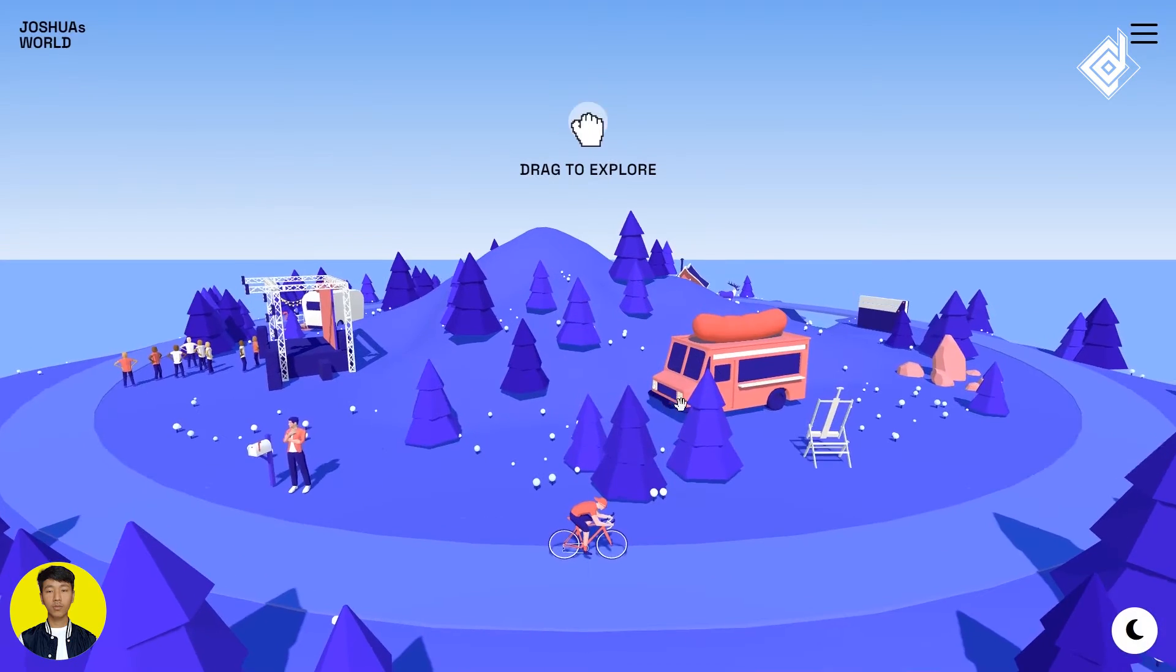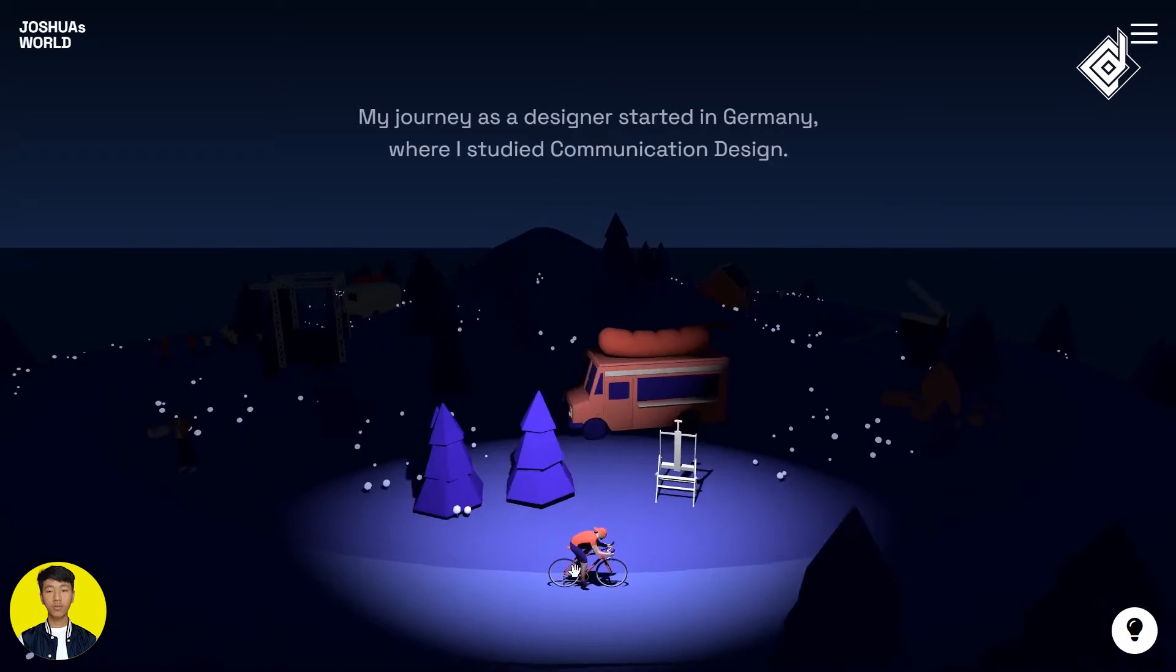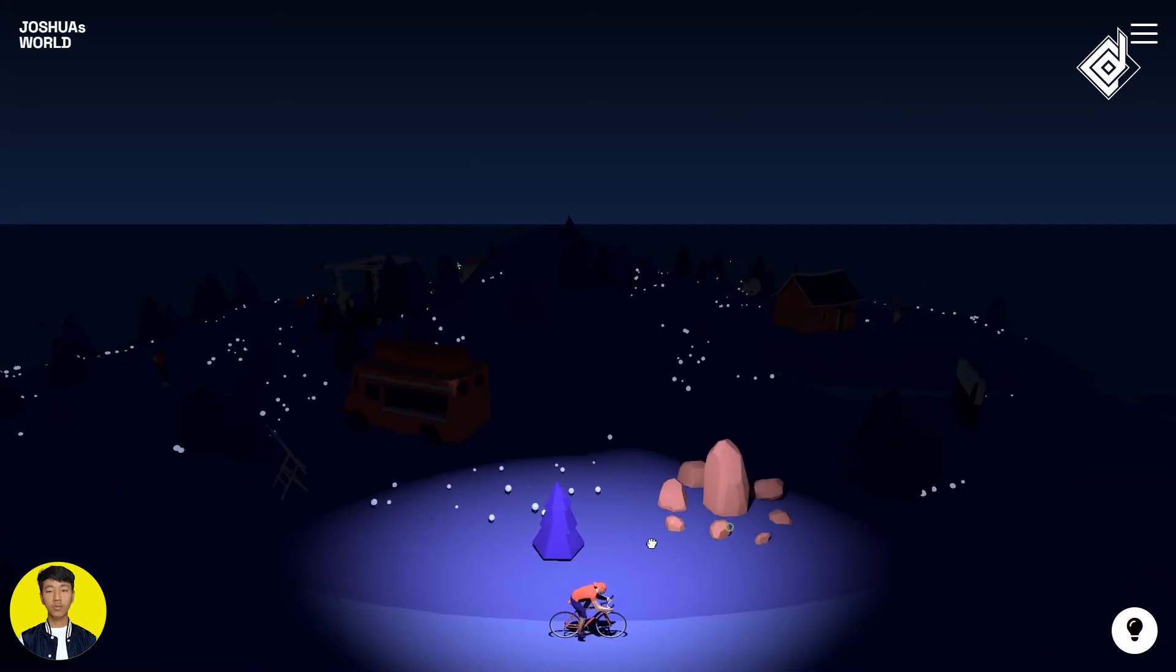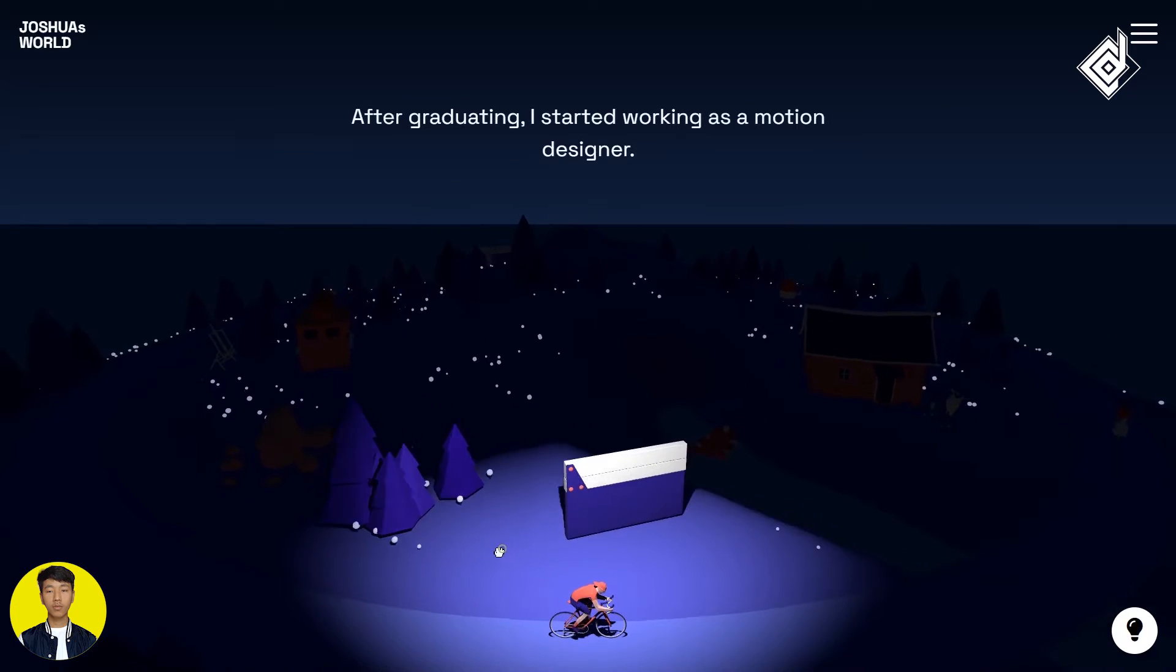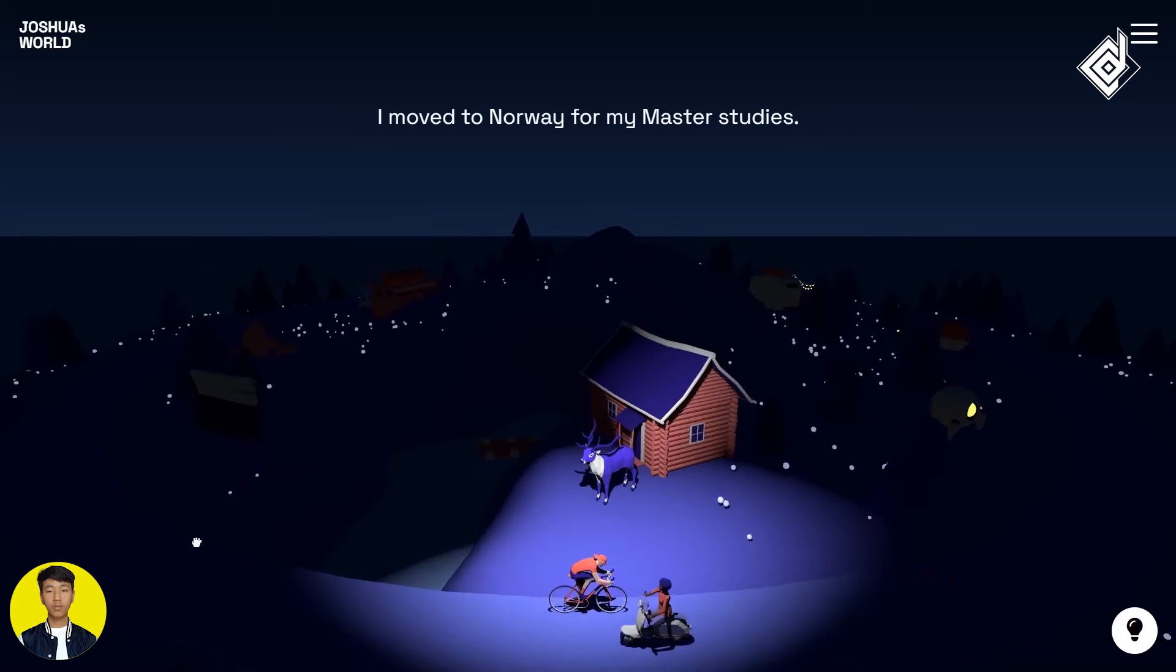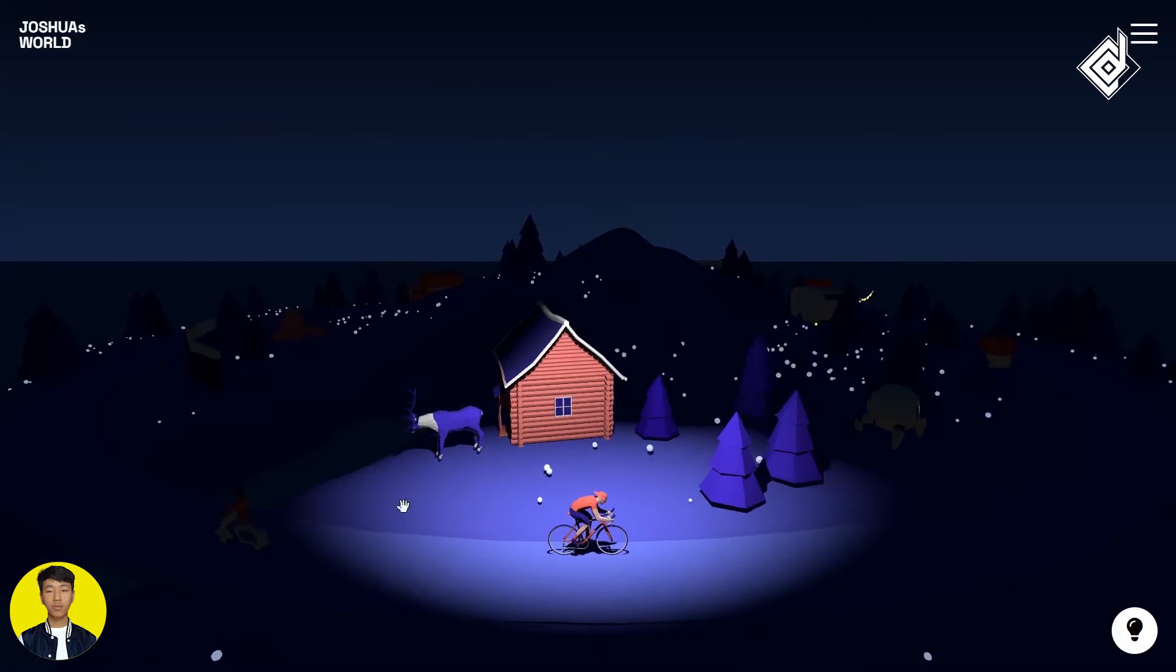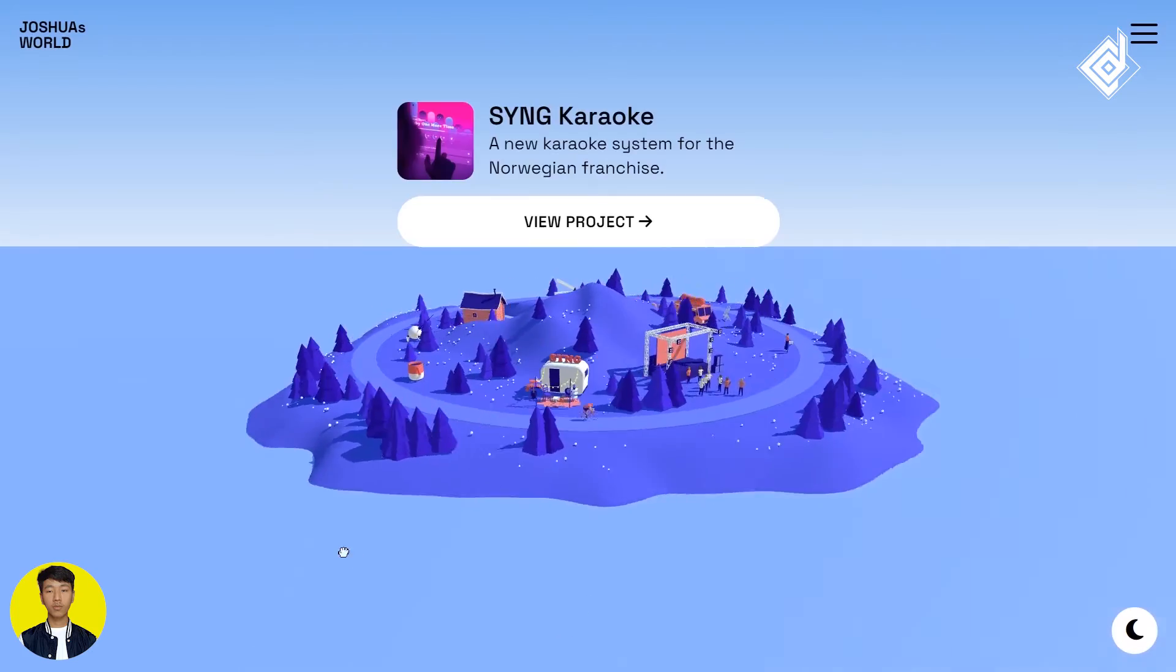On your right bottom corner, I have noticed there is color switch button. And wow, on dark mode, it is really focusing on that specific cycle rider. Maybe Joshua is cyclist. I didn't check more information about him. And on your background, you can see lights are shining. Can we zoom out map? Oh, yes, we can.